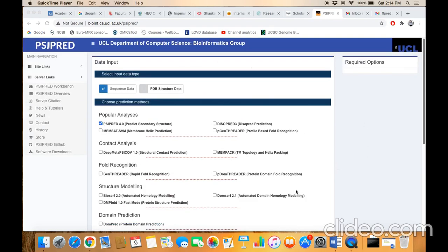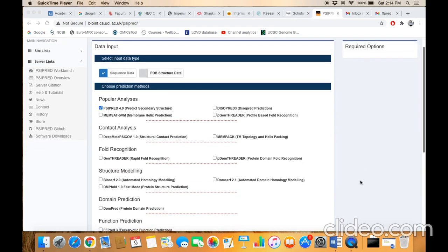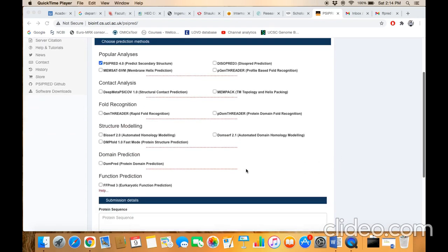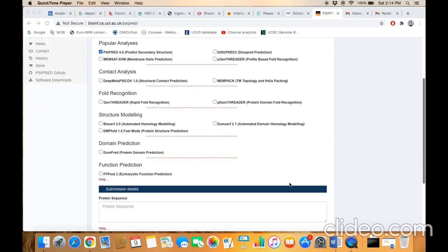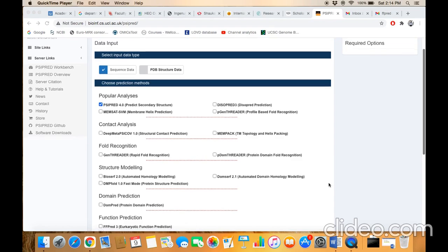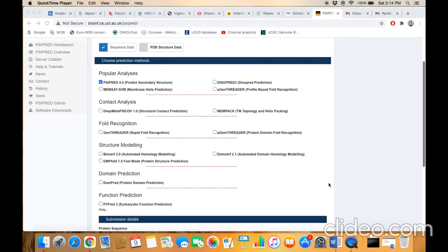Once you are here on the home page, you only need to click on this checkbox option 'PSIPRED' to predict secondary structure and leave all other options unchecked. If you select as many options as are available, the processing time will be longer and longer. So always be focused whenever you are doing some prediction so that you may get your result in less processing time.